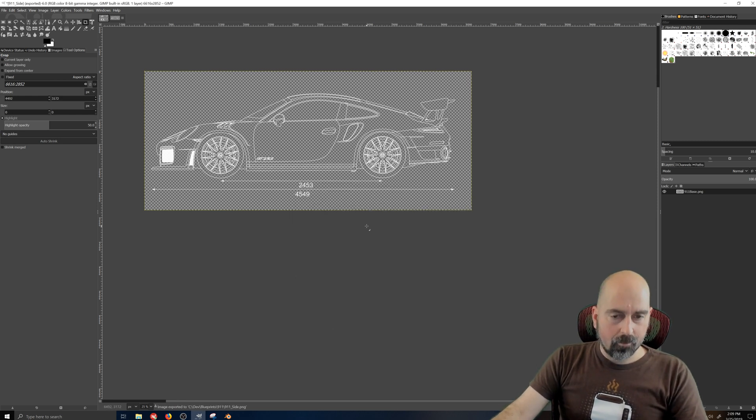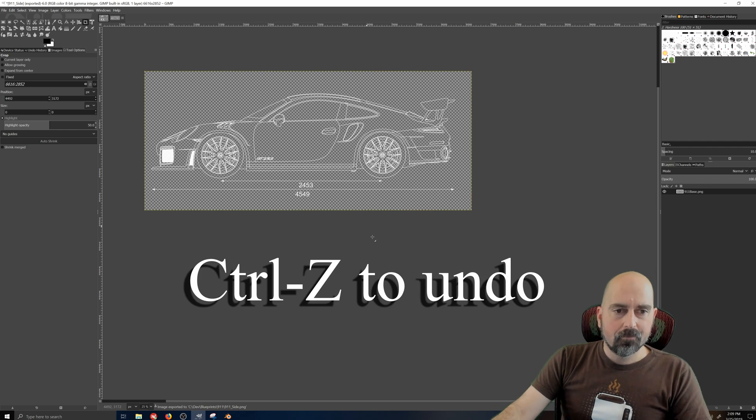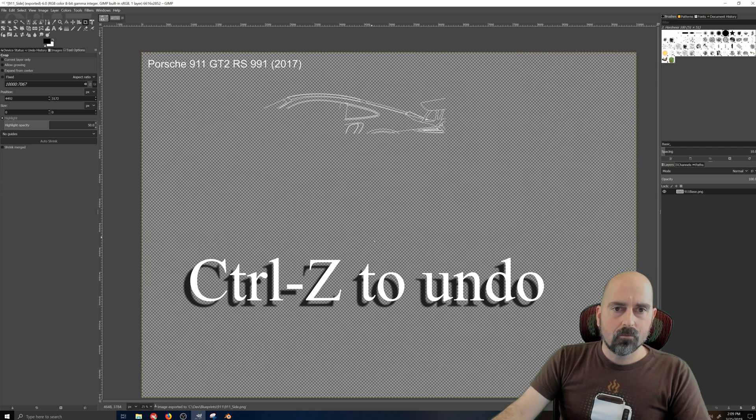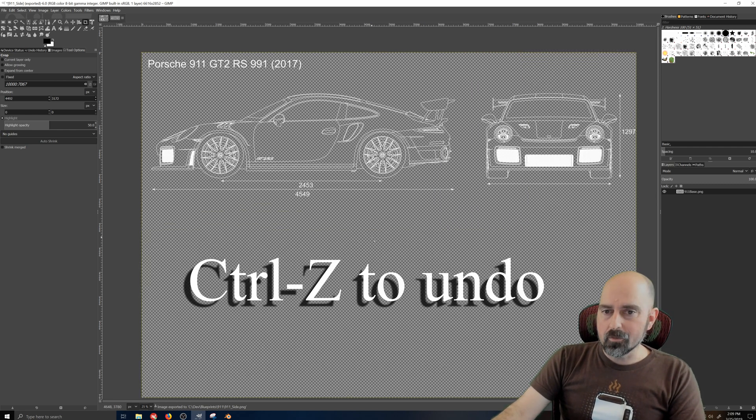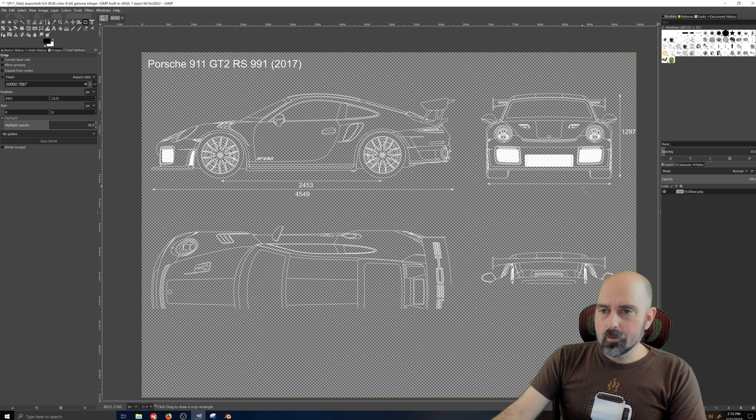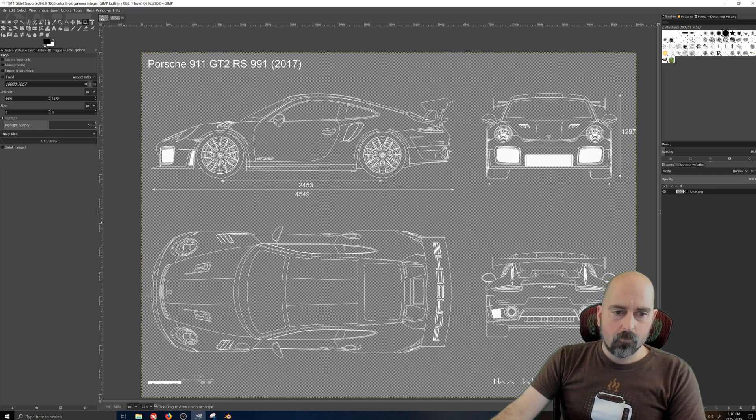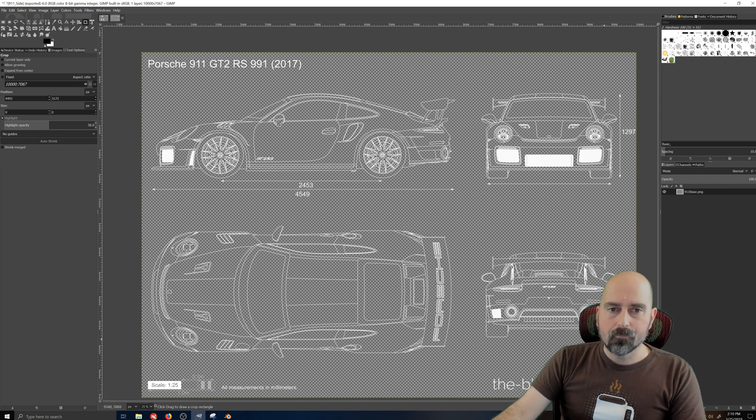Here we can just undo this, get our image back, and we just continue on and do that with the front, with the top, and with the rear.